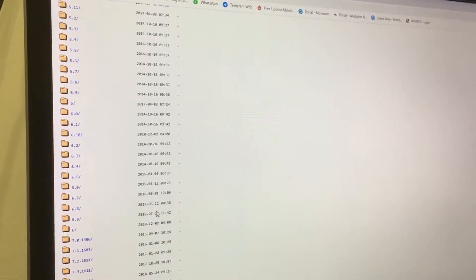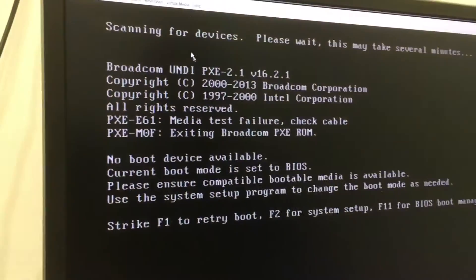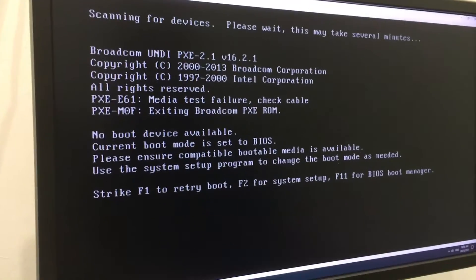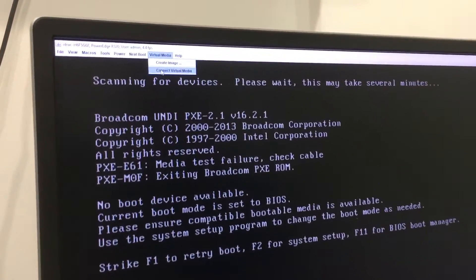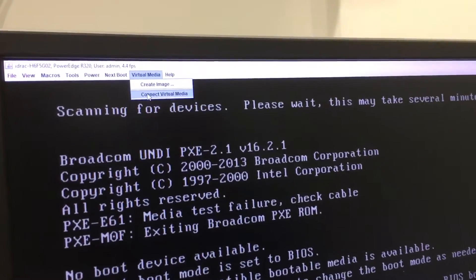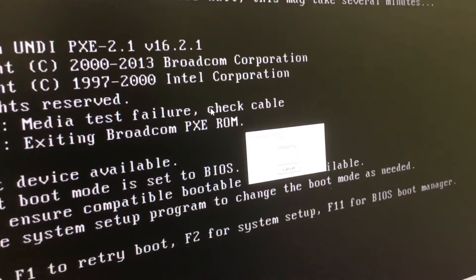But I've already done that so I'm just going to quickly go back to iJab here and then click on Virtual Media and then click on Connect Virtual Media.